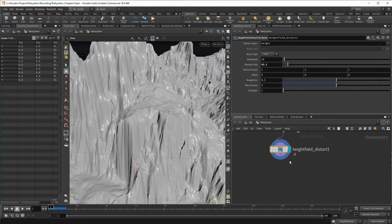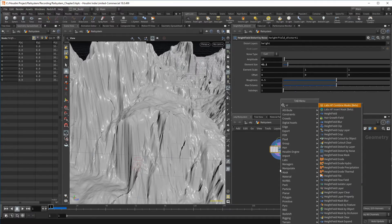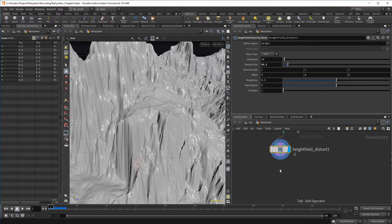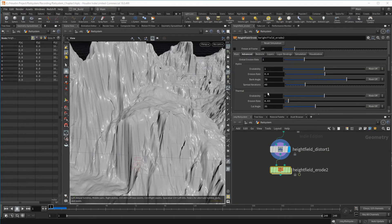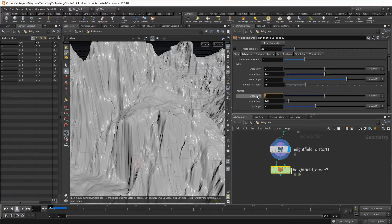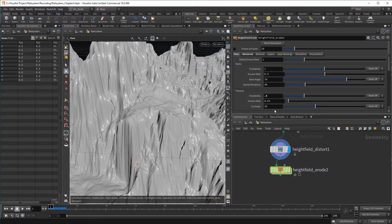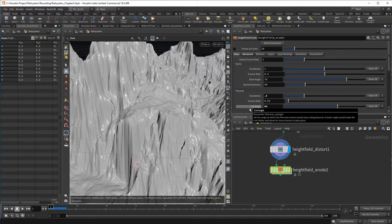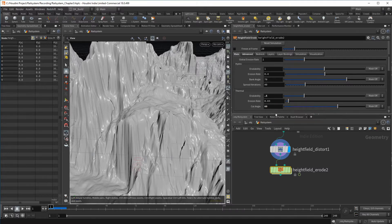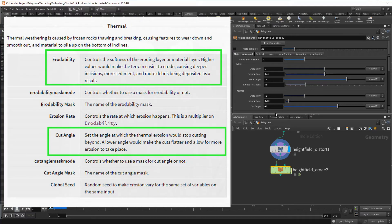The main shaping is done. There are only some final touches that I want to make, a good moment to bring in a final erode node. By default, this would melt away the shape we just created. This time, I want to keep most of it. For that to happen, we make a quick adjustment on the default settings. On the main tab in the thermal section, we reduce the erodability to 0.5 and bring the cut angle up to 60.